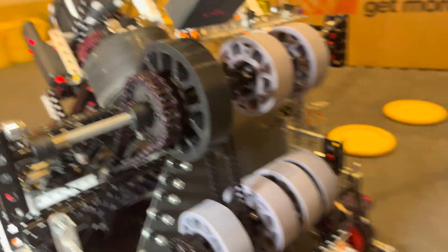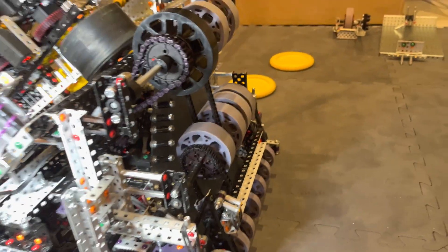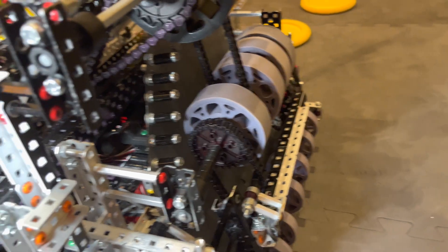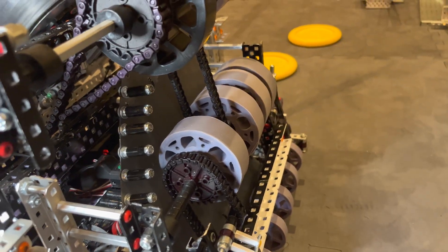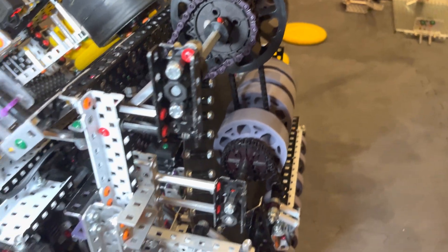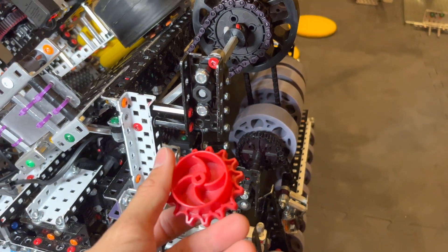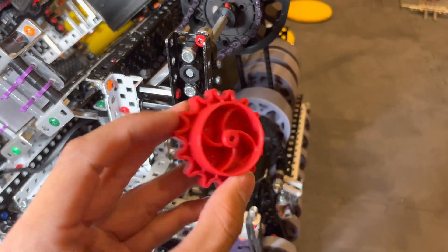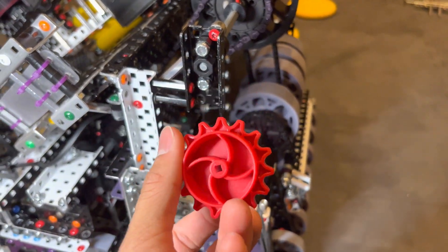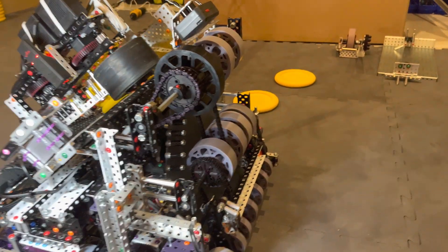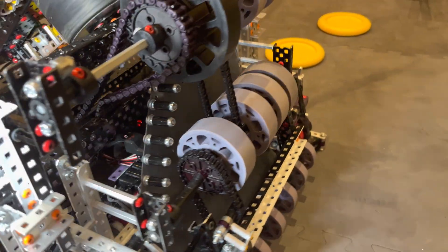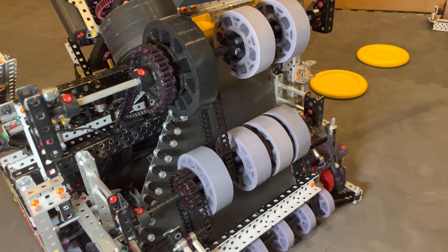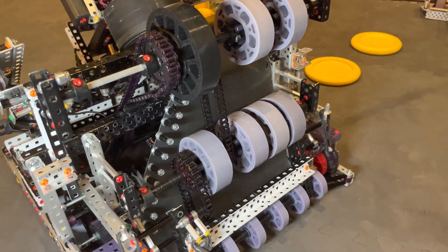So yeah. We found that that was an ideal speed for our intake to be running. Not too fast, not too slow. And yeah. I just thought it was cool to use these non-standard sprockets. So yeah. That's about it for our intake. Thanks for watching. Good luck in spin-up.